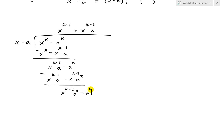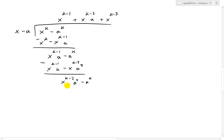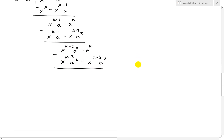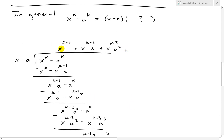The next step follows exactly the same pattern. Now we need x to the k minus 2 and a squared. To get k minus 2, we use k minus 3, since k minus 3 plus 1 is k minus 2. Multiplying: x to the k minus 3 times a squared, and subtracting the negative gives positive x to the k minus 3 times a cubed. Notice the pattern — the power of x is dropping and the power of a is rising. We keep doing this, and we're going to continue until the power of x reaches 1.